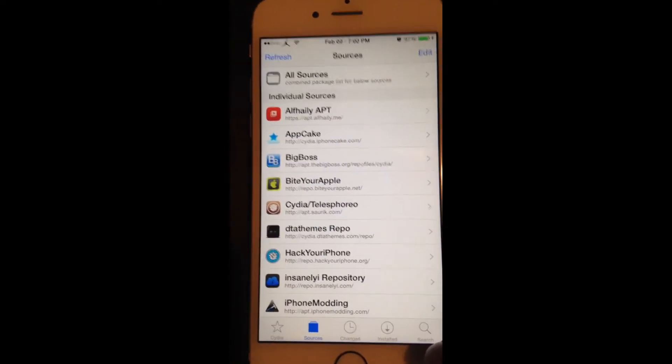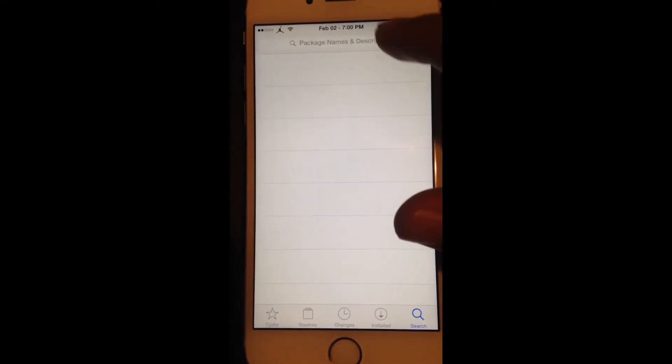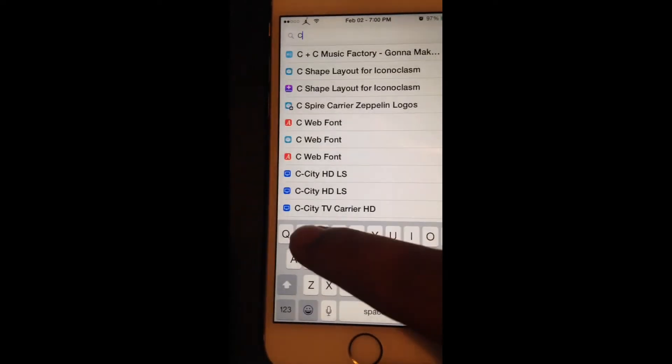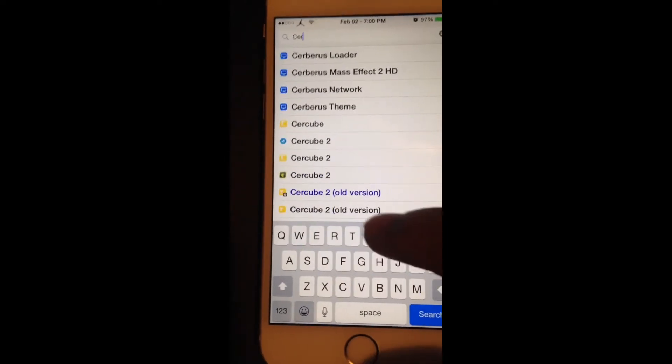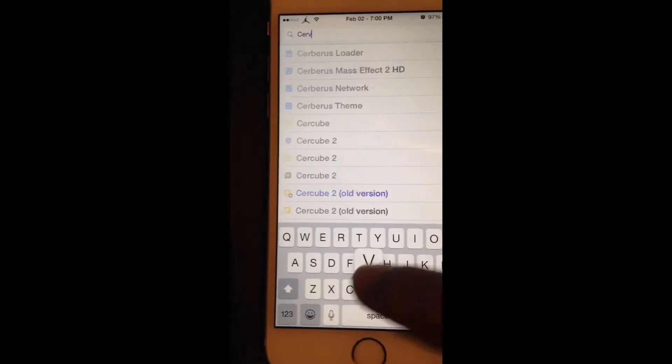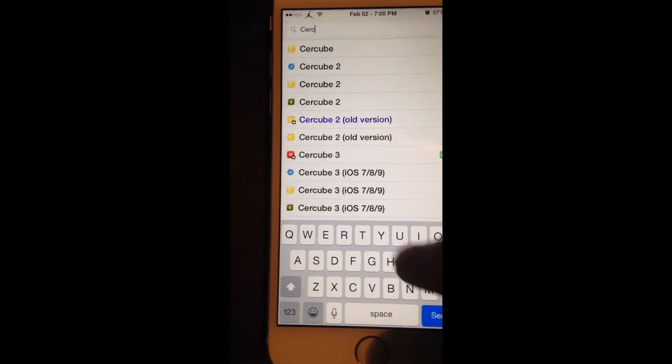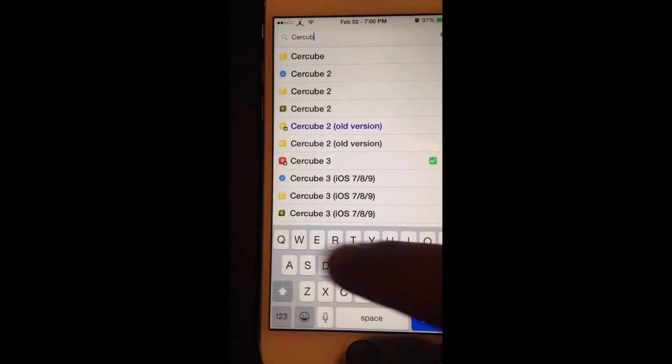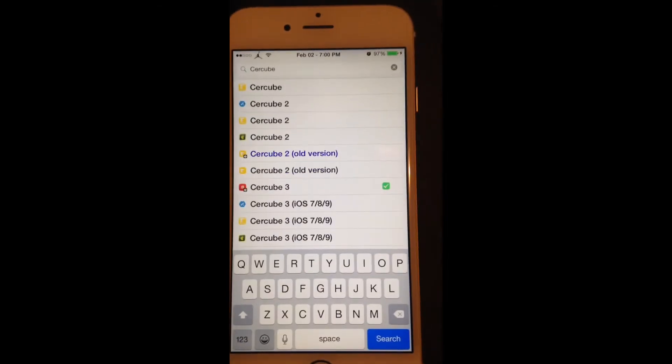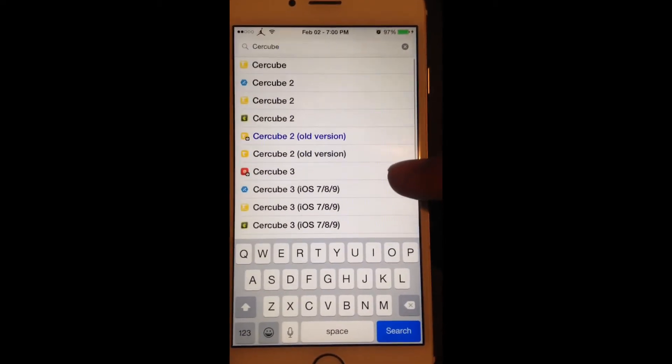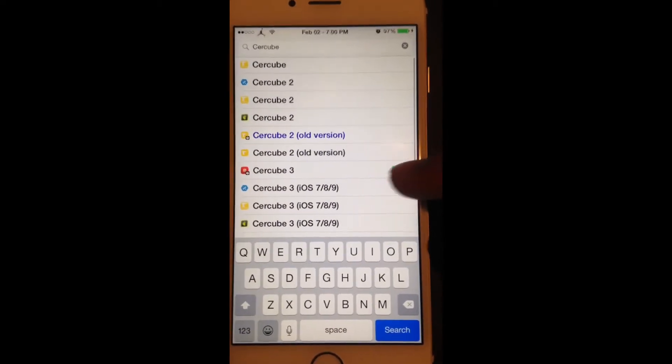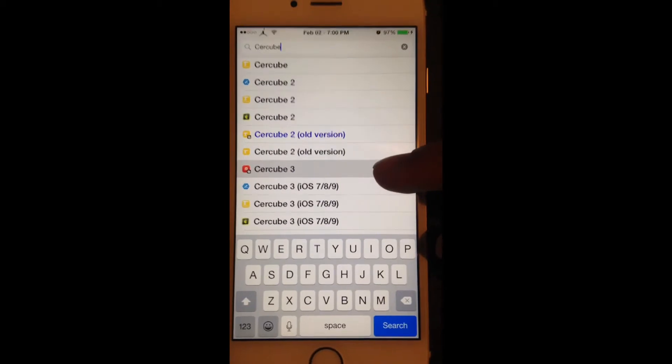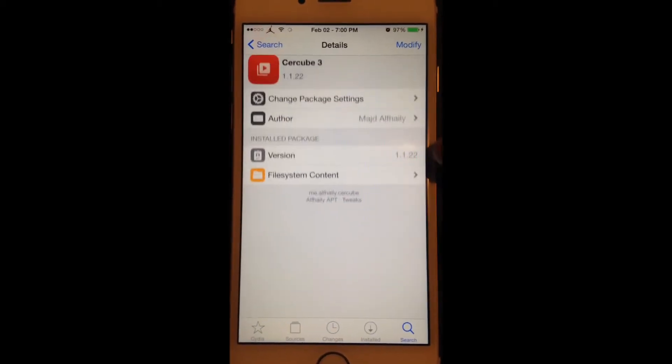Then let's go to the search icon. What you guys are gonna want to download is Cercube. It's called Cercube 3 for the newest version of YouTube, and basically it lets you download videos straight from YouTube.